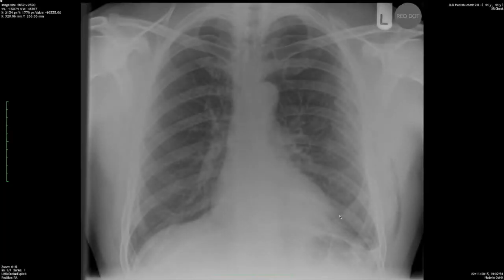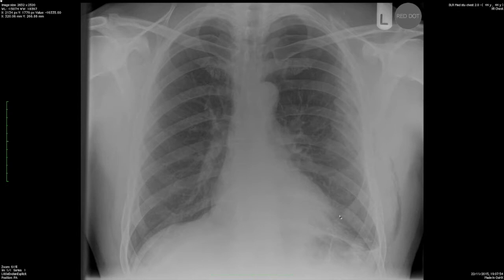This is a 30-year-old man who, whilst under the influence of alcohol, fell over and came into casualty with pain in his left chest, otherwise fit and healthy and well out for the night with his mates. Here's a chest radiograph — the casualty officer saw him, noted pain in the left chest, and requested a chest radiograph.